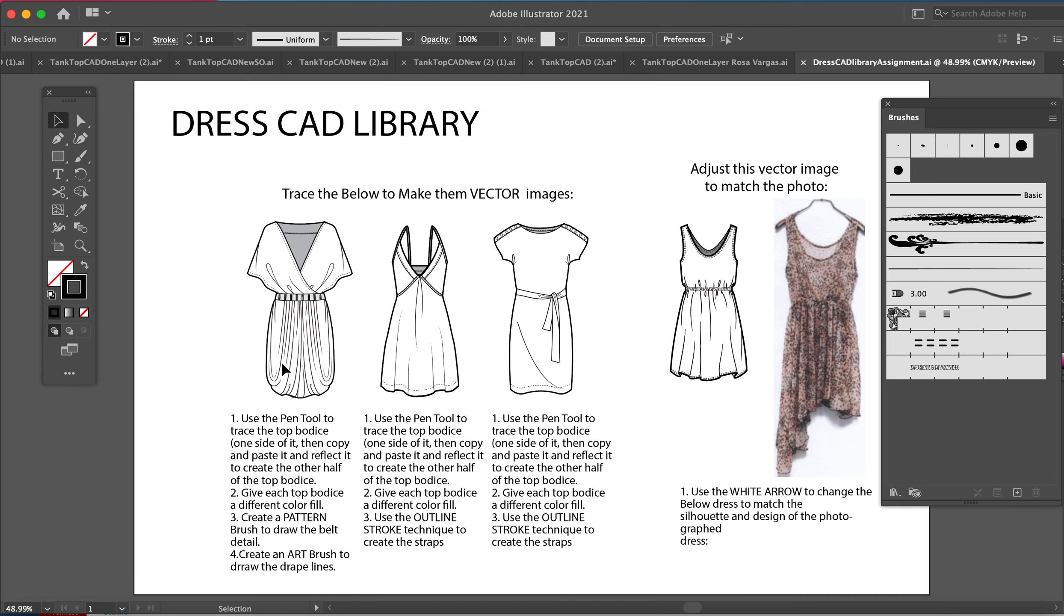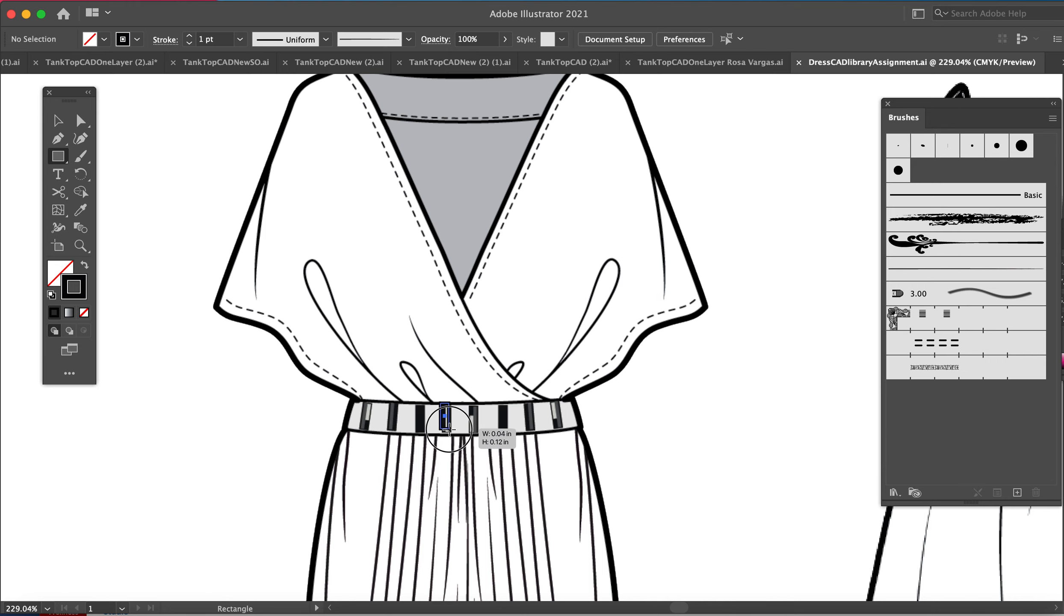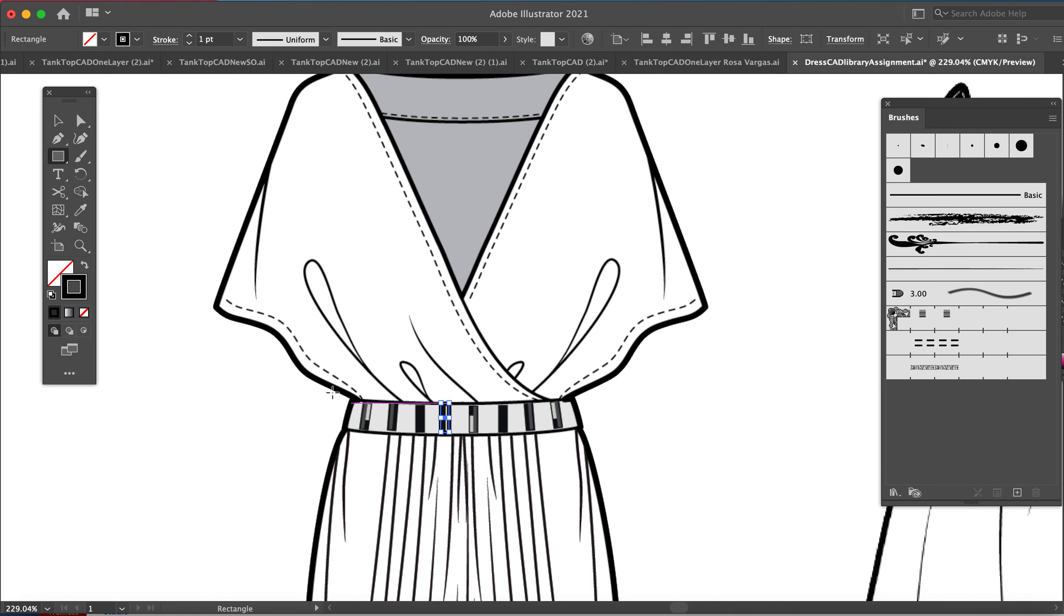Okay, so we are going to make a pattern brush for this belt. For you guys, we're not going to get super detailed about the different little squared shapes or rectangle shapes. What I want from you is to just make a rectangle to represent one of them.